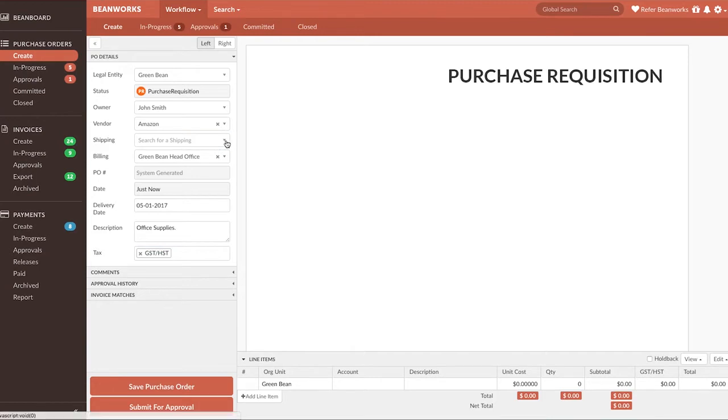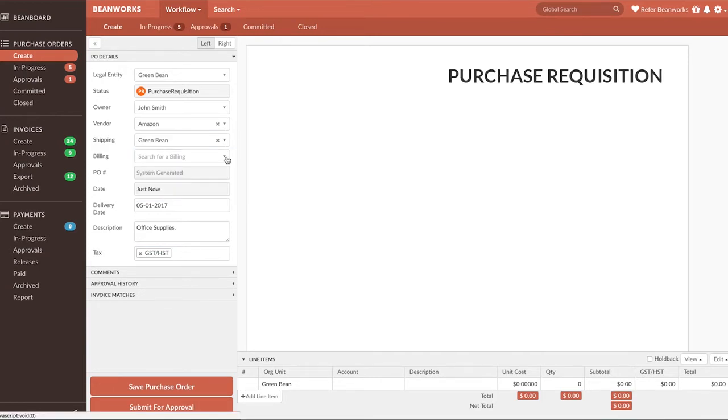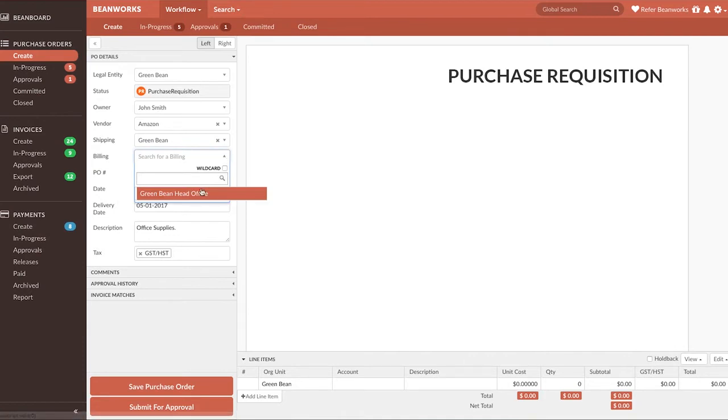You may also need to add a shipping or billing address to your purchase order. If the address you need is not already selected, then make sure to select it from the dropdown on the PO Details panel.